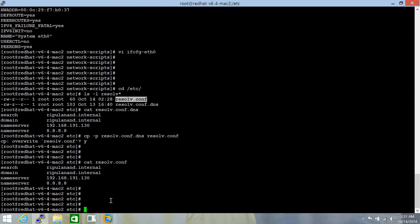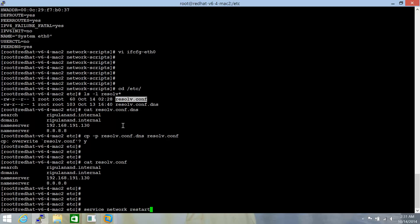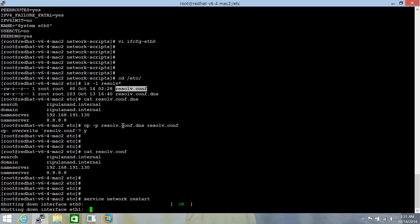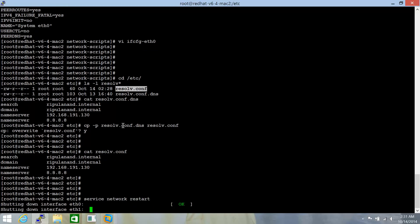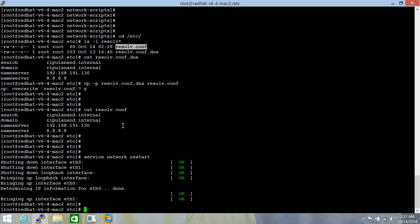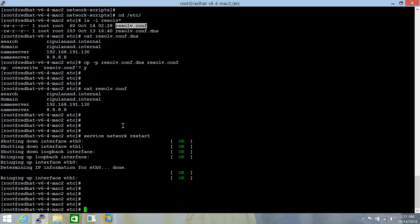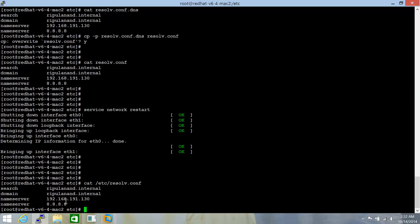Now, since we have disabled the PEERDNS value equal to no for the DHCP interface that we are running here. Now, let me restart the network services. And let's see what happens momentarily. Now, that's beautiful. Let's cat the contents of /etc/resolv.conf. And the contents have not changed.